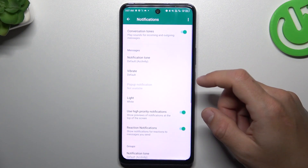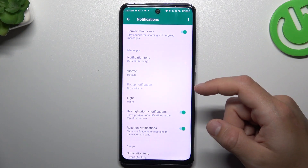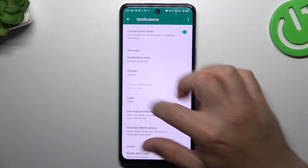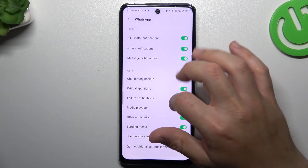Then go to the additional settings in the app and you need to activate Use Priority Notifications.